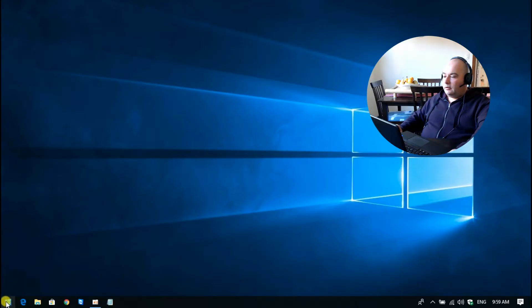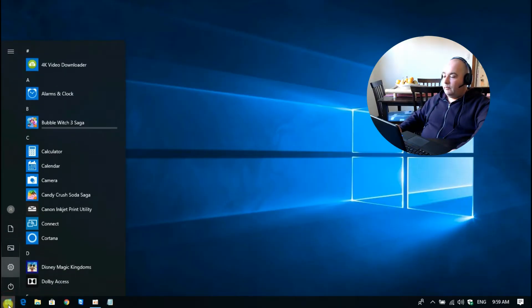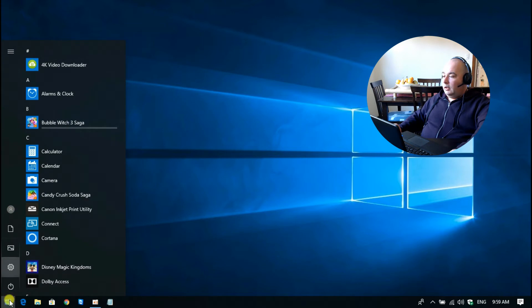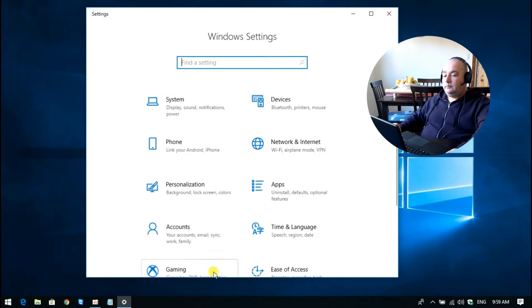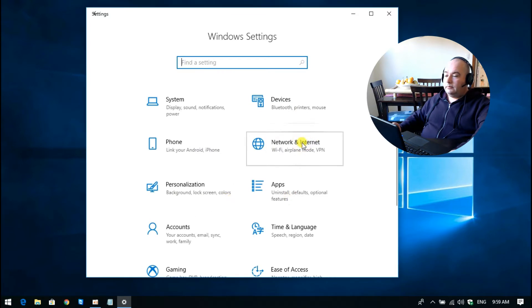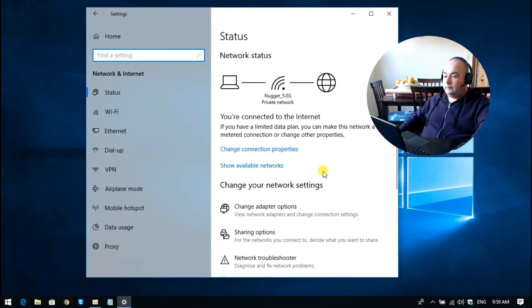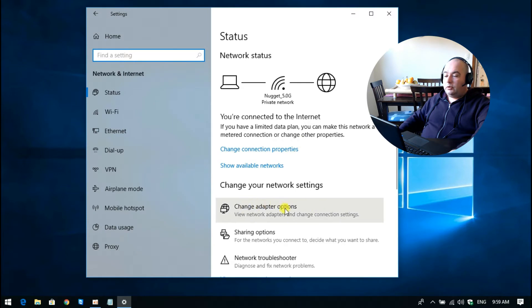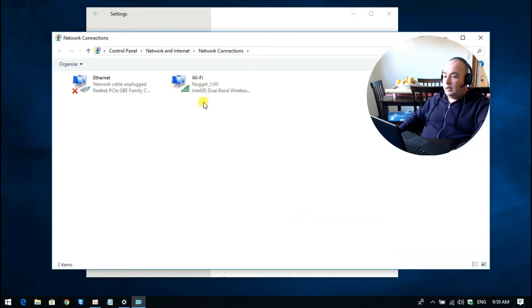Okay, so the first thing you want to do is go down to the start button and then click on settings. In the settings window, click on network and internet, and then go down to change adapter options.